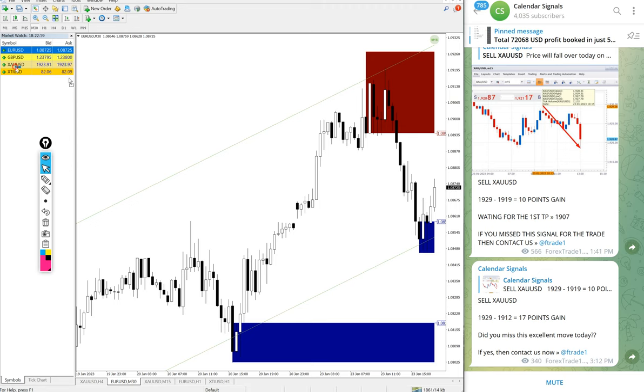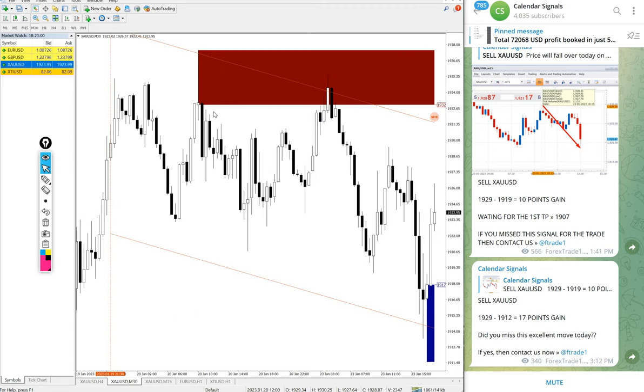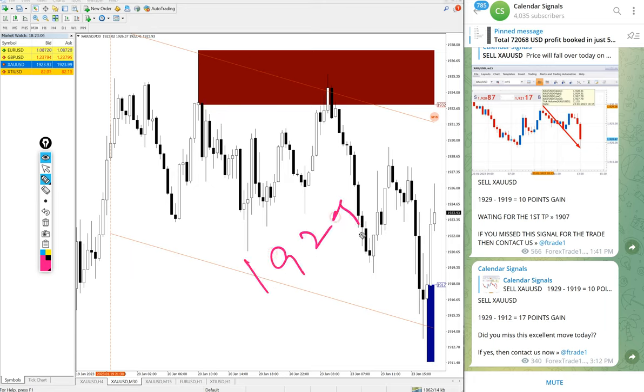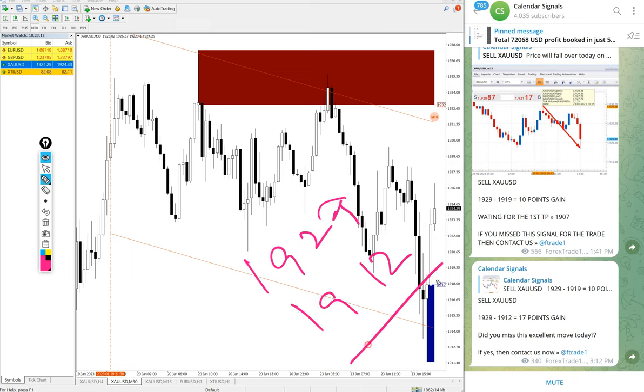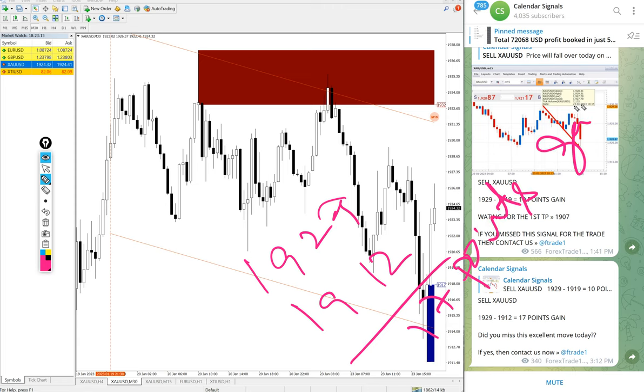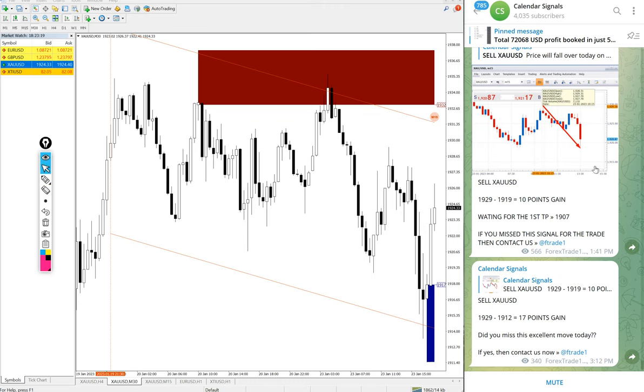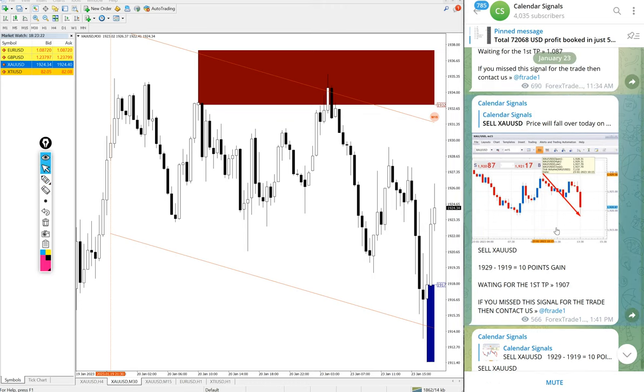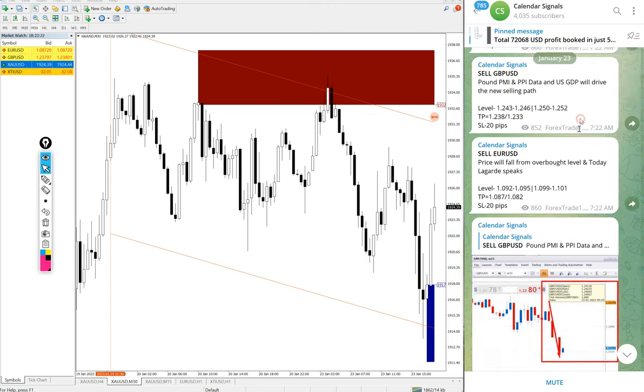Today we gave, as said, sell signal. It performed well, entry at 1929 and low traded 1912. 17 points gain on sell gold, good profit. And you see the signal given message here.